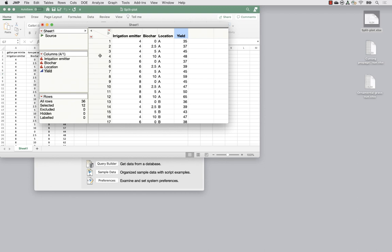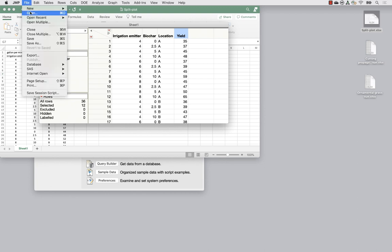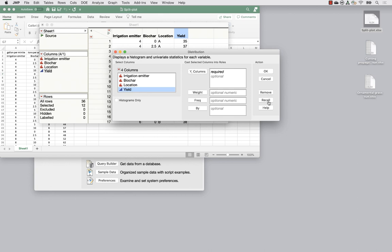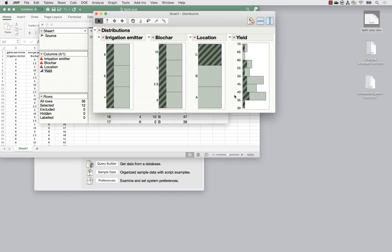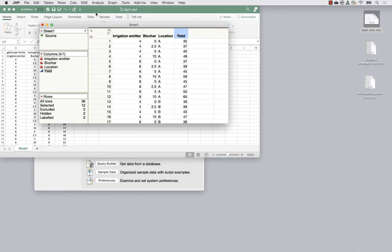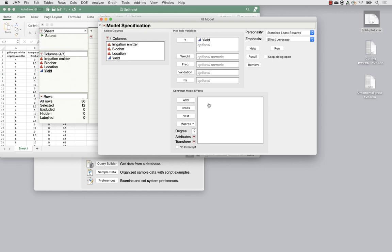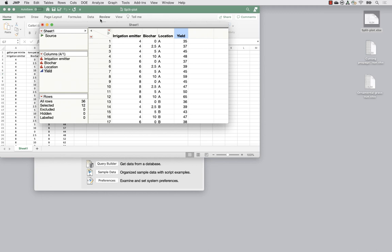To summarize the first example: reading in data from Excel is just file open and point to it. We used Analyze > Distribution to quickly explore variable distributions and assess whether a normal distribution assumption is reasonable. Then we used the Fit Model platform, putting yield as Y and constructing the split plot design with the top block, factor A, block-by-A, factor B, and the A-by-B interaction. We can use two different personalities: standard least squares with the random attribute, or the mixed model.